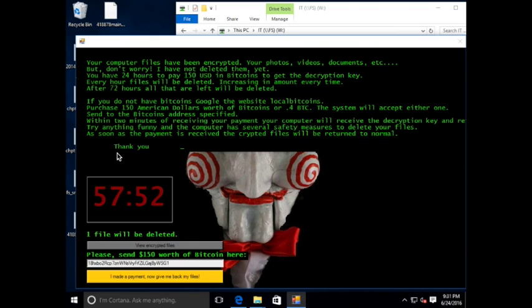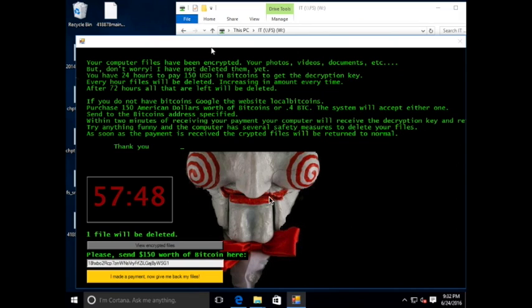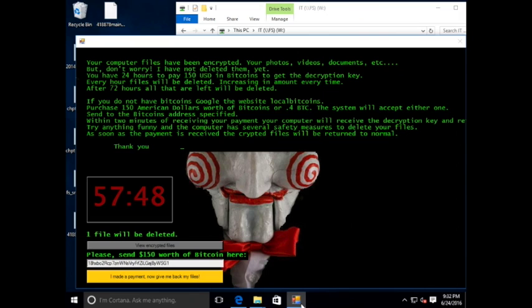We watched this countdown timer proceed all the way to zero. Reportedly, the extortion amount is supposed to increase. We did not see that. We did see evidence that a file was deleted after an hour. However, when we came back to check it after two hours, the application appeared to have crashed.